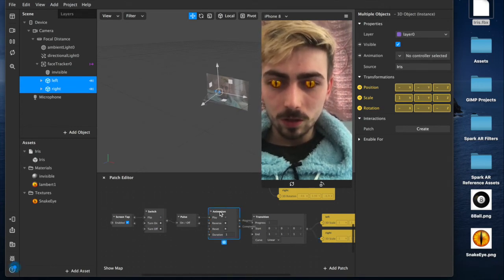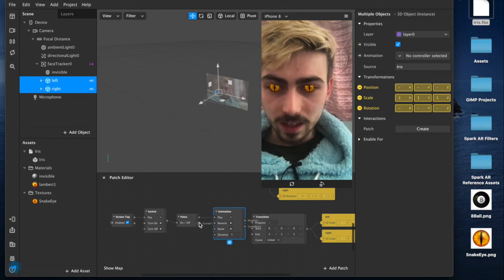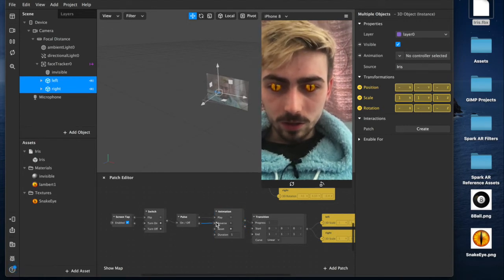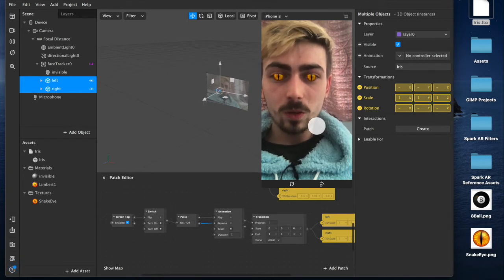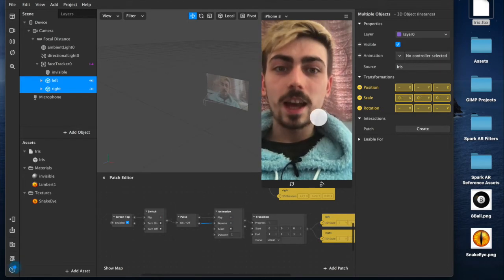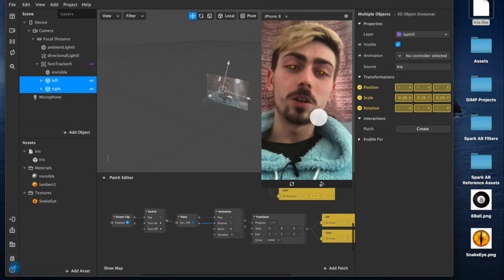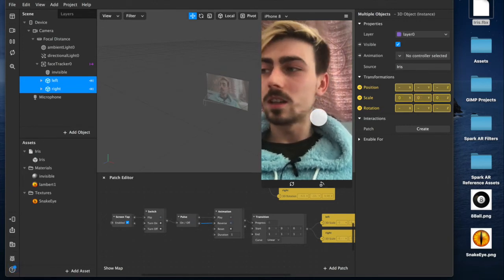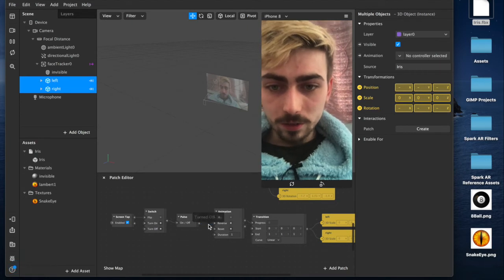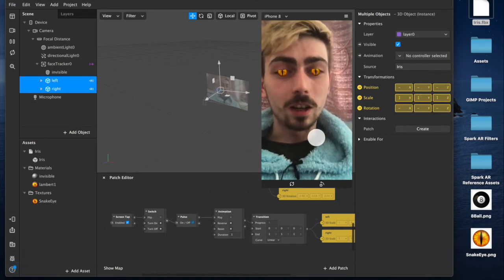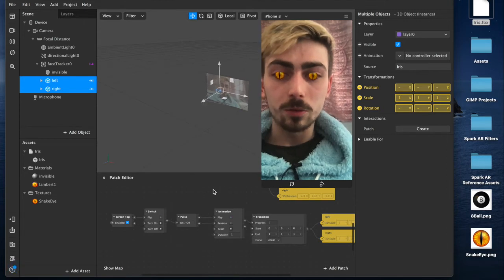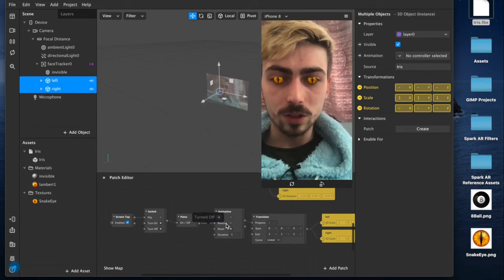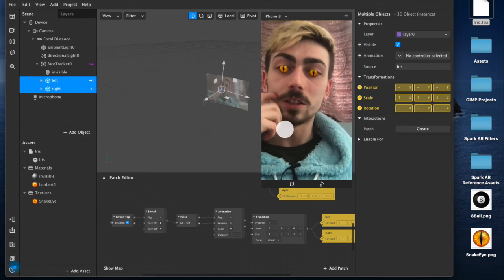Now, you can also, and I recommend connecting this the on-off switch to this reverse of the animation, which will allow you to tap it again and reverse it. So, you can grow the eyes and shrink the eyes. If you don't have this, if you delete this, then they'll grow, but they won't go anywhere. They'll be stuck on the screen. So, if you do want to be able to reverse this effect, make sure that you have your on-off switch connected to your reverse on the animation.